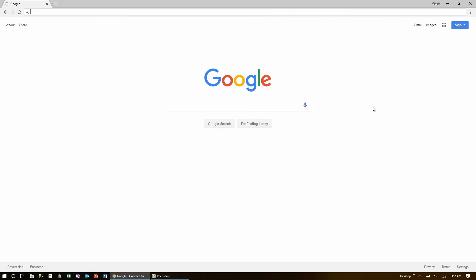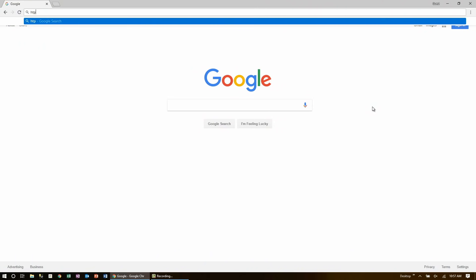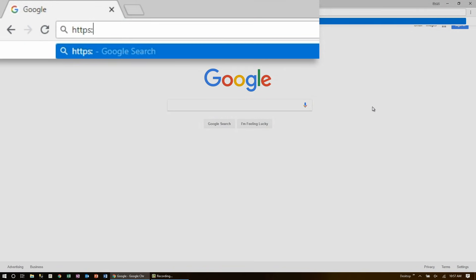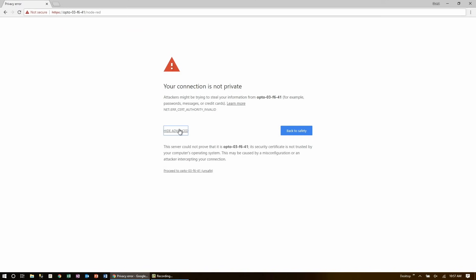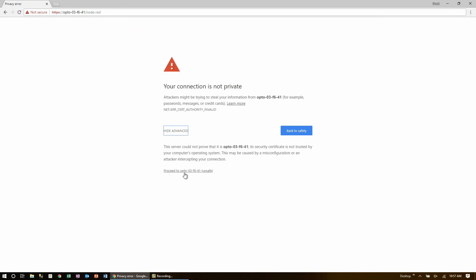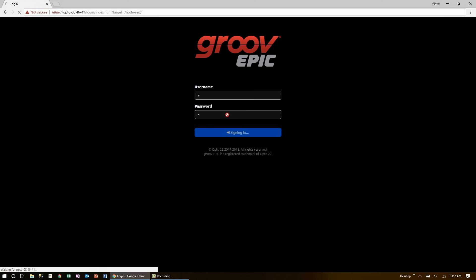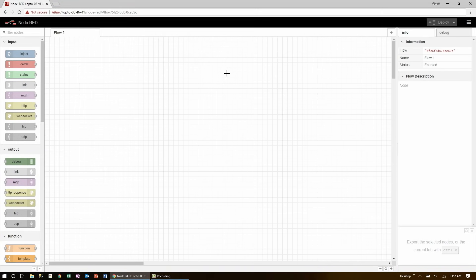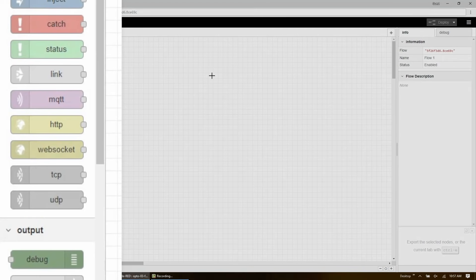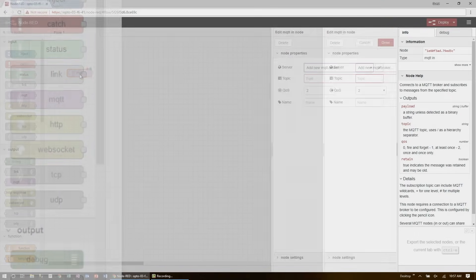To get to Node-RED, I just go to my hostname slash Node-RED. Then, I just proceed through security and log in. I can drag a subscription node in right away and double-click it to edit its settings.